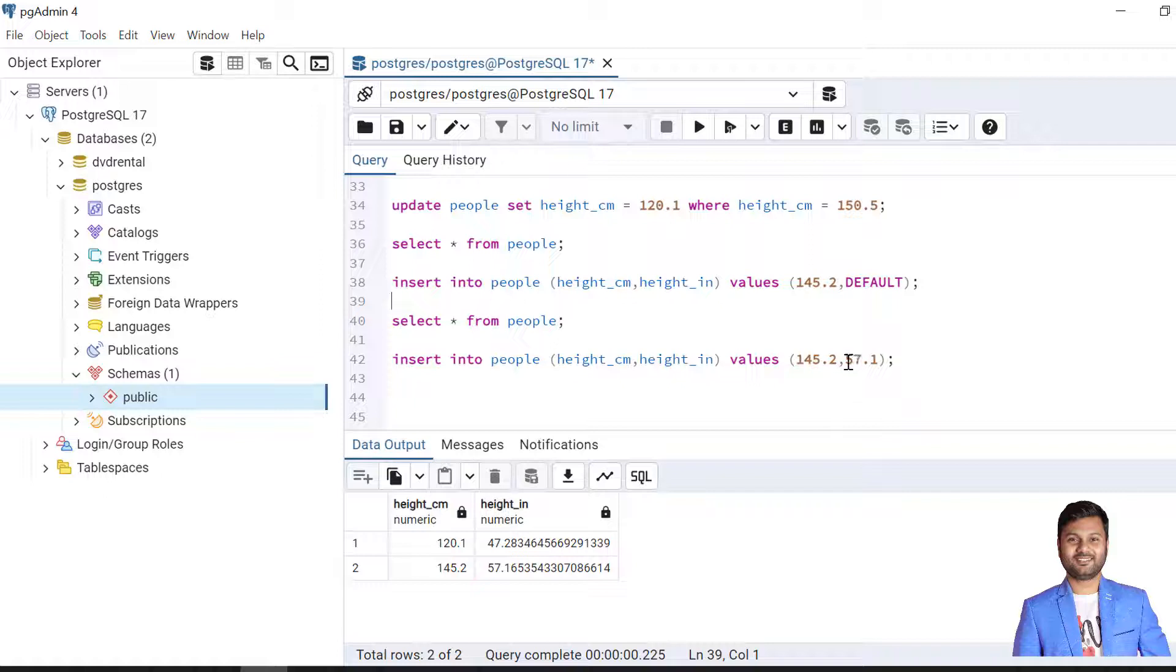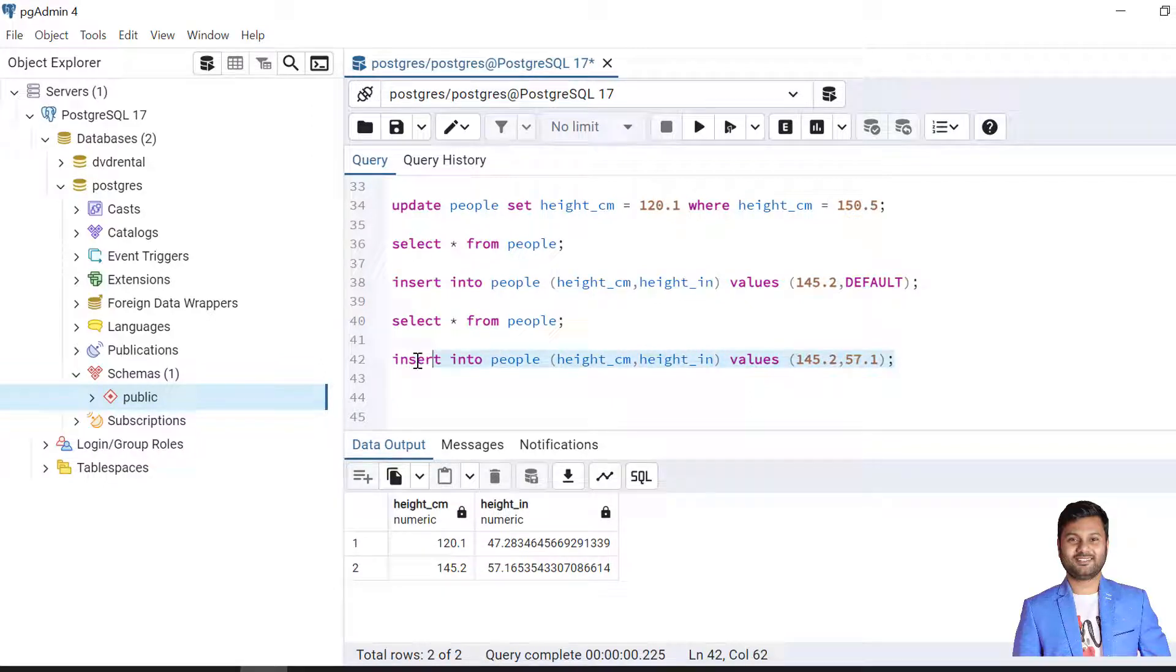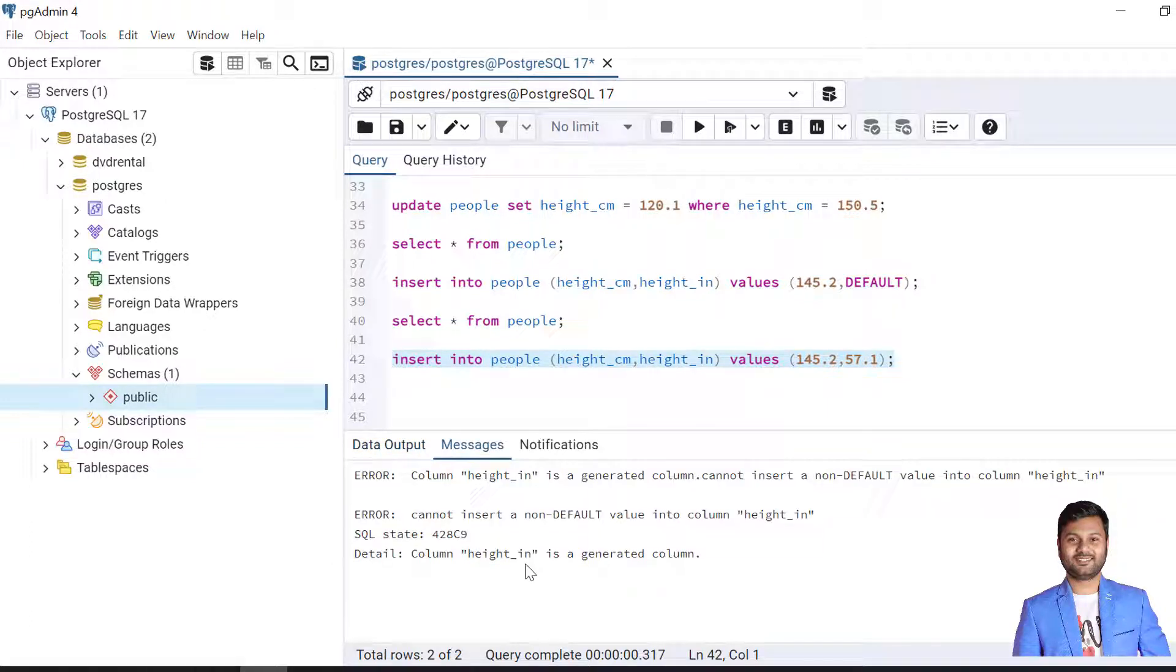Now let's see the third option. Here we as a user are trying to provide the value into the height in inch column. This will not allow us to insert the data into table because this is always generated and cannot be done by the user. Let's try and see. This will definitely throw an error. So it throws an error that we cannot provide this value explicitly because this is a generated column.